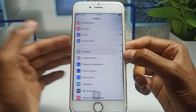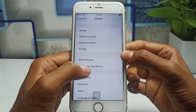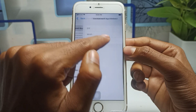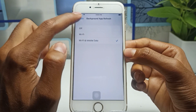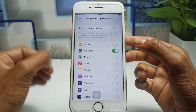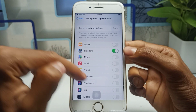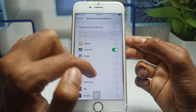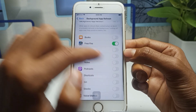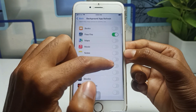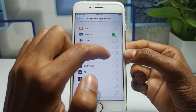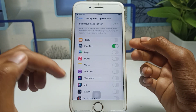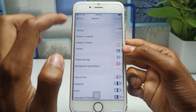Go back and scroll down to find the General section. You will see Background App Refresh. This is a very important setting. If you have it enabled for Wi-Fi and mobile data, you need to turn it off, because this is one of the biggest reasons why your device battery drains faster — apps are running in the background whether you use them or not. My personal suggestion is to only enable Background App Refresh for applications you actually use, like I've enabled it only for Free Fire.